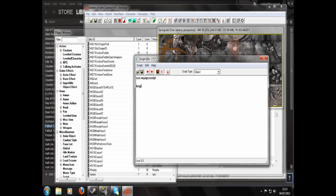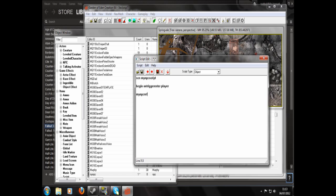Now we're going to write begin on trigger enter player. So the script will start when the player enters the trigger. Then we're going to type My NPC ref, which is the reference to the NPC we just made, dot enable, end.